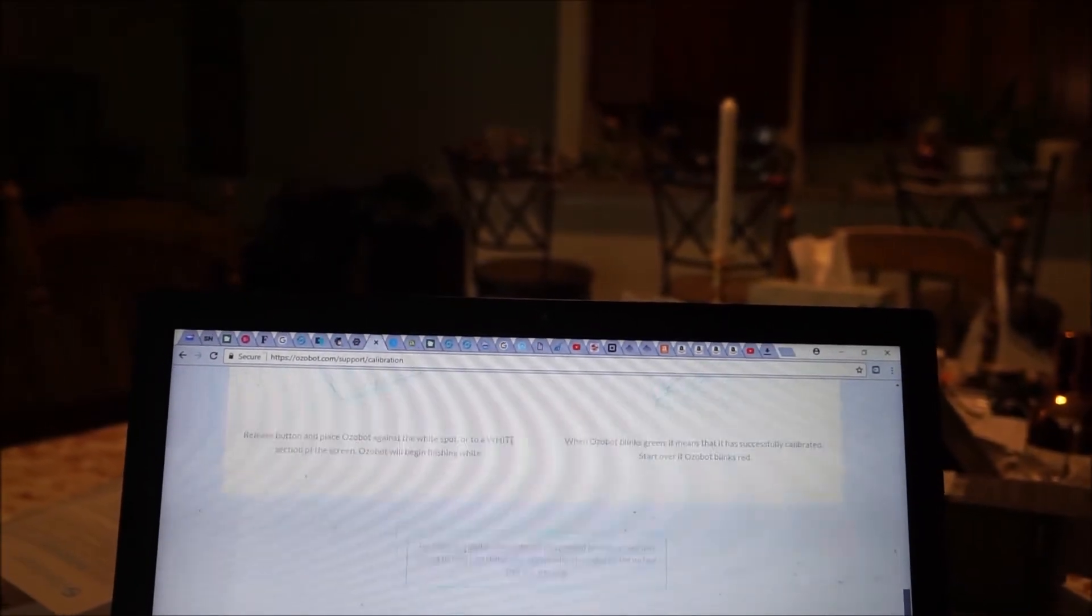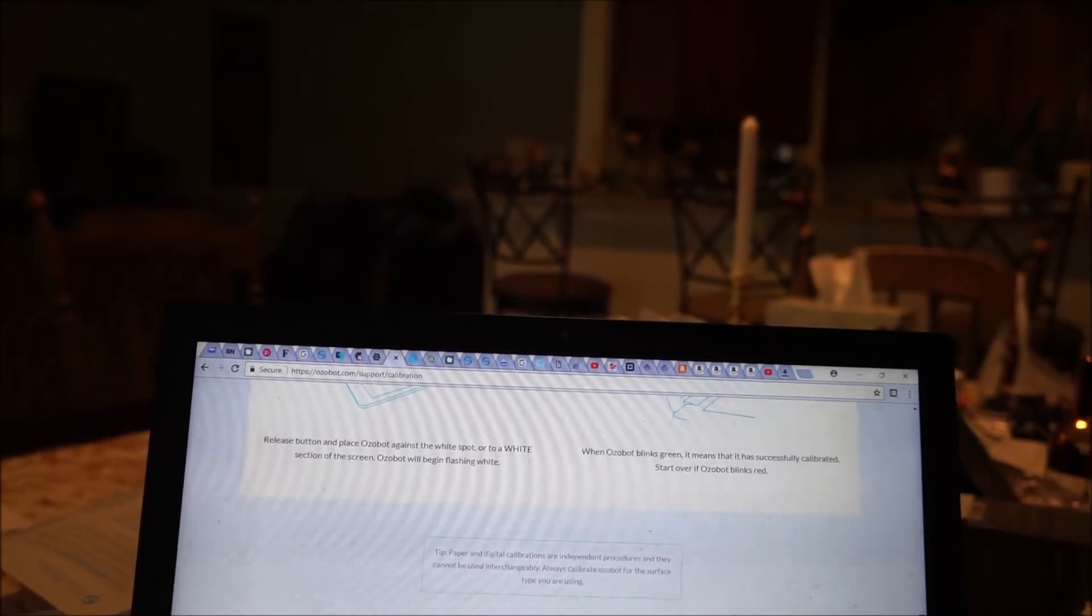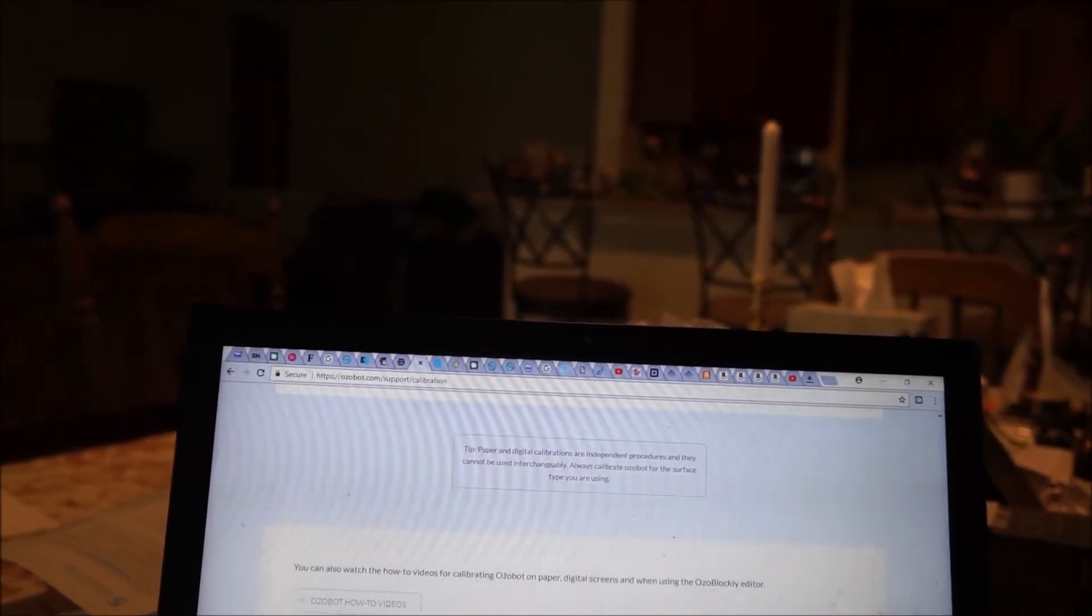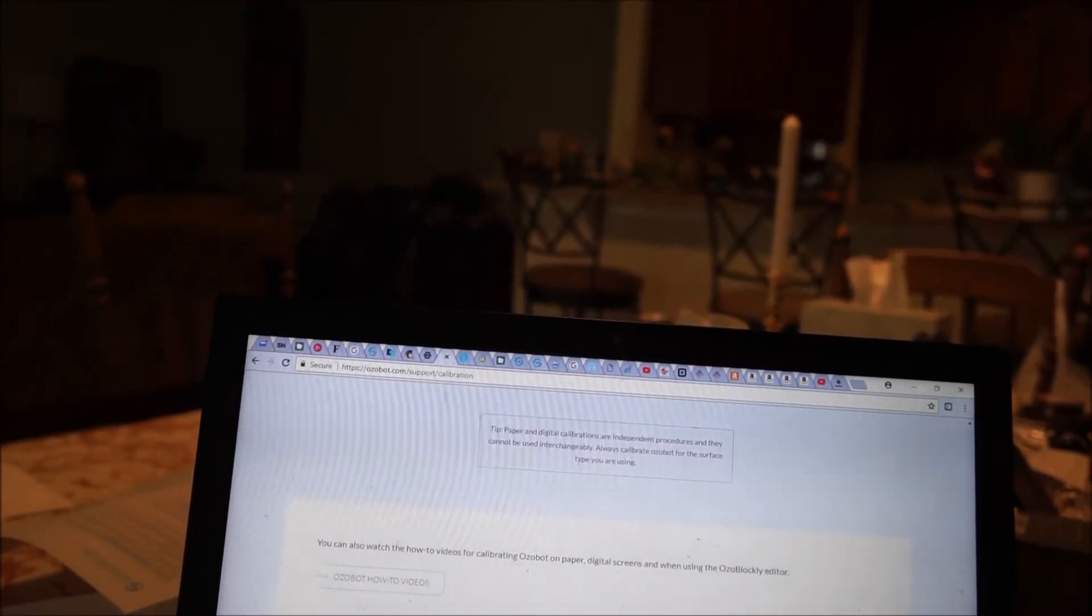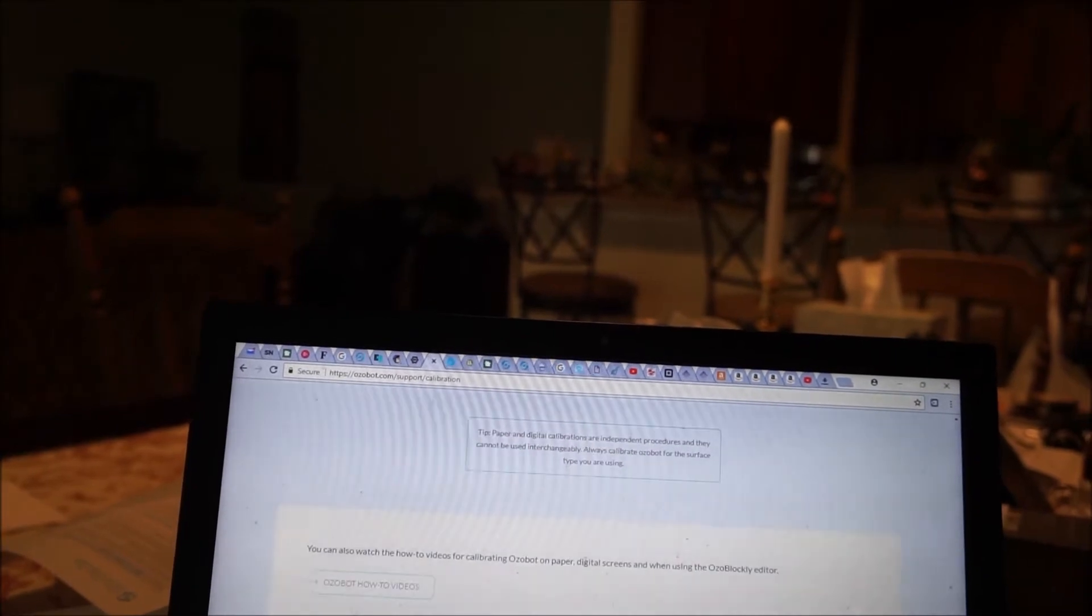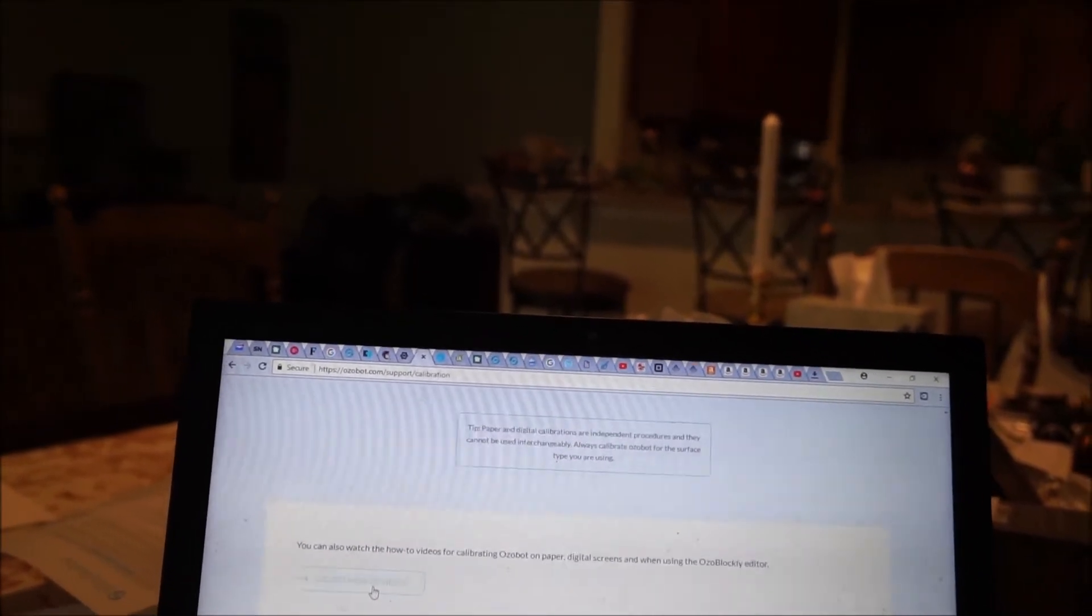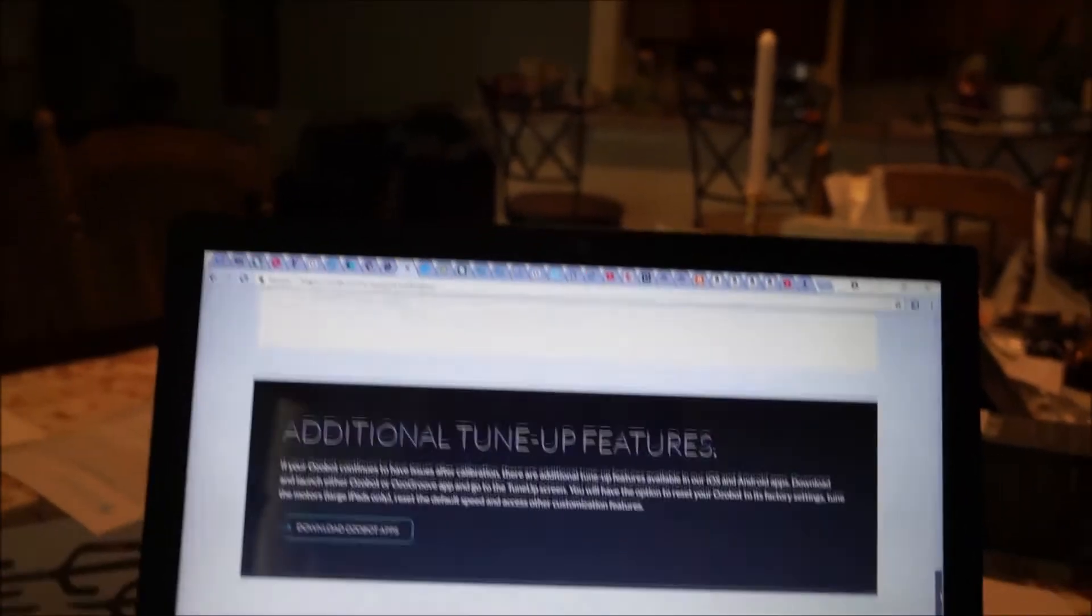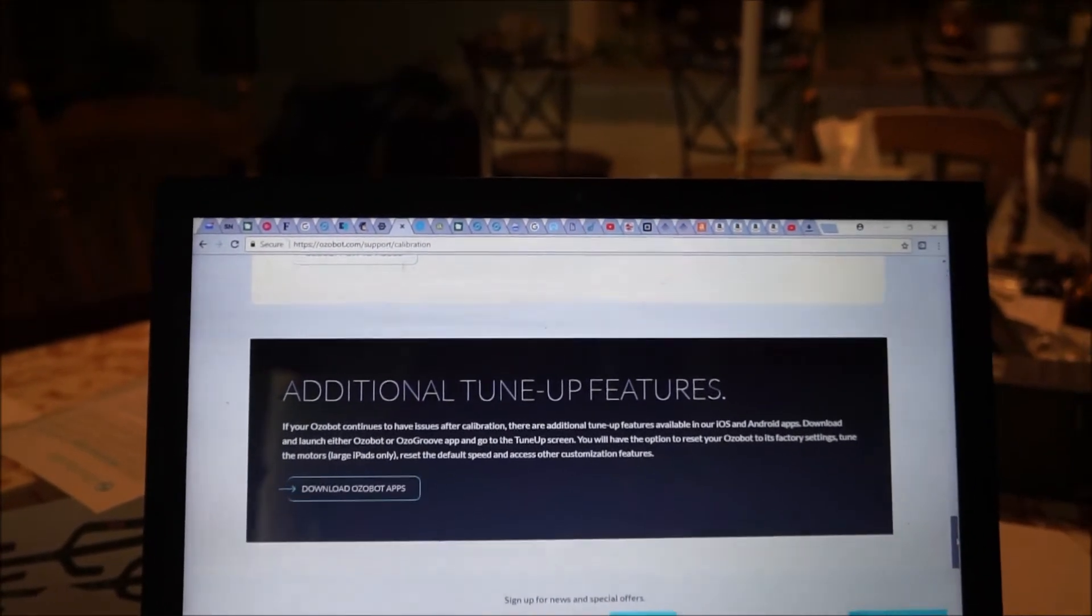There is a tip. Paper and digital calibrations are independent procedures and cannot be used interchangeably. Always calibrate for the surface type you are using. You can also watch the how-to videos for calibrating Ozobot on paper, digital, and when using the Ozoblockly editor. And also additional tune-up features. I think this is an important step that most people might not do.